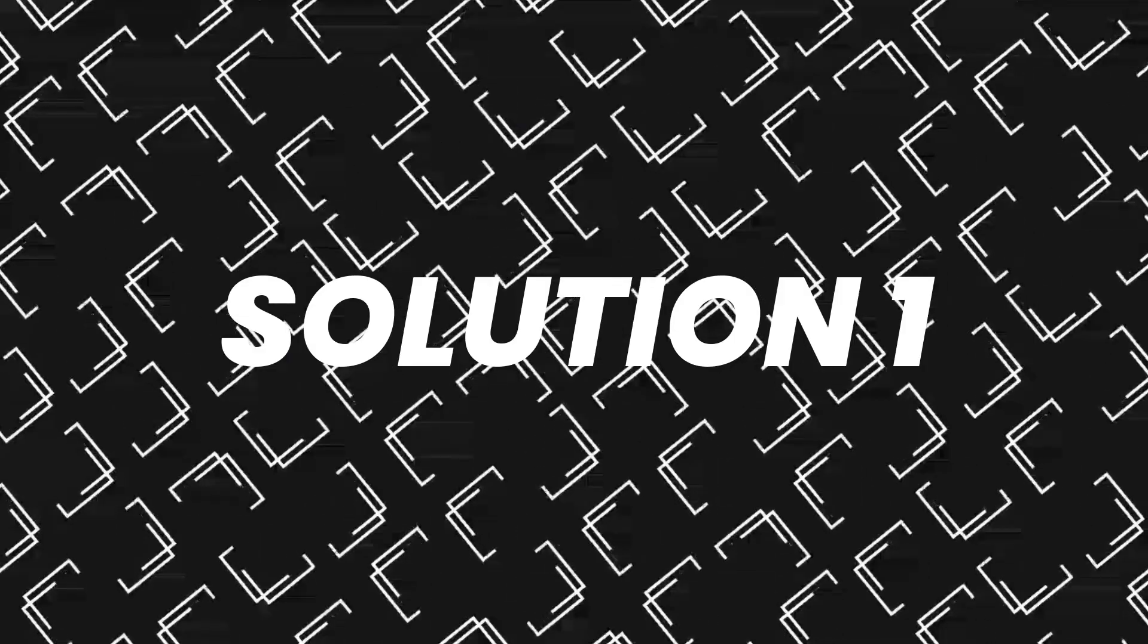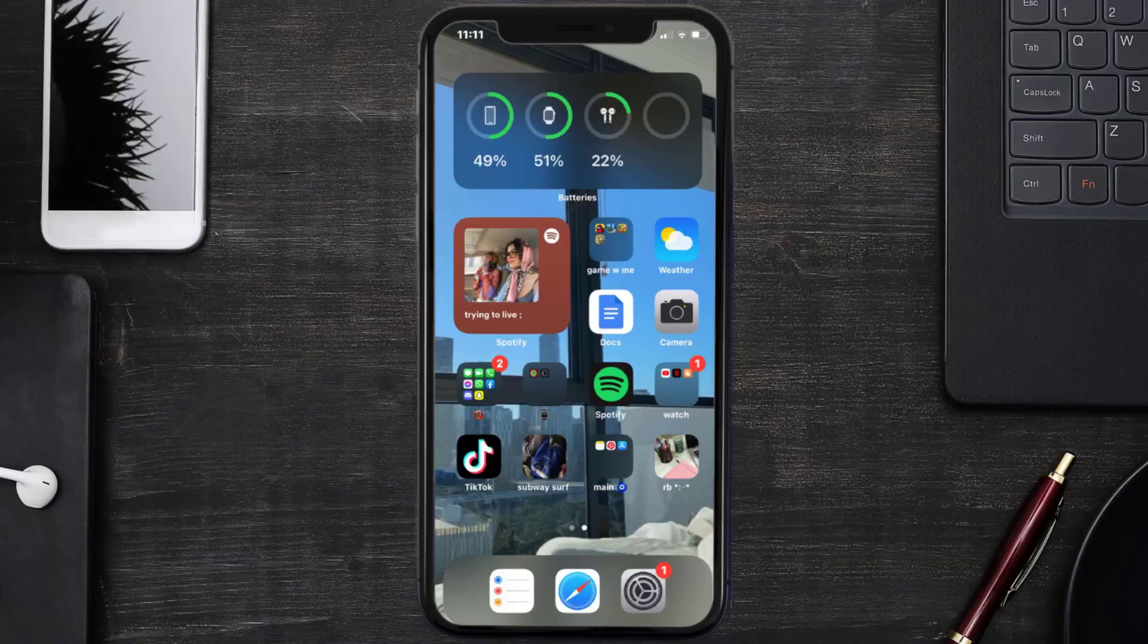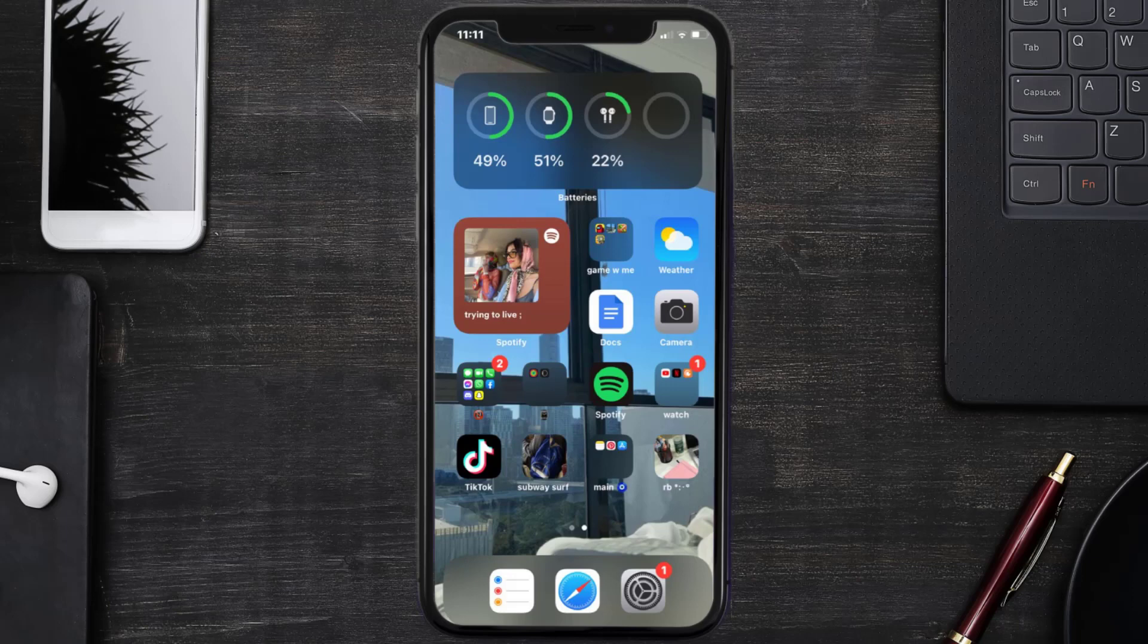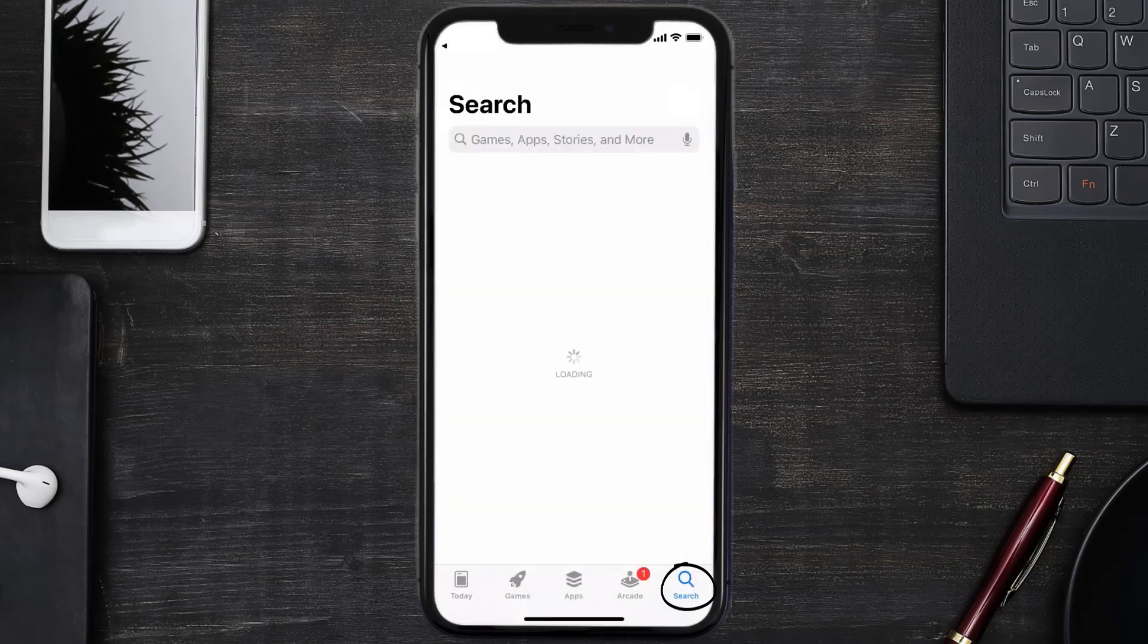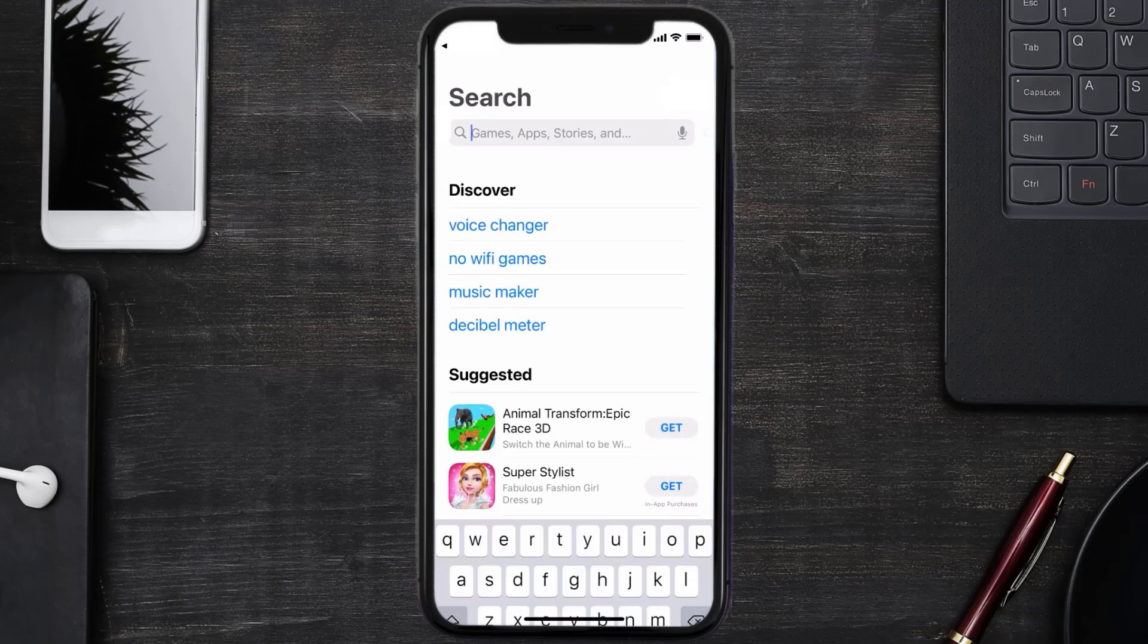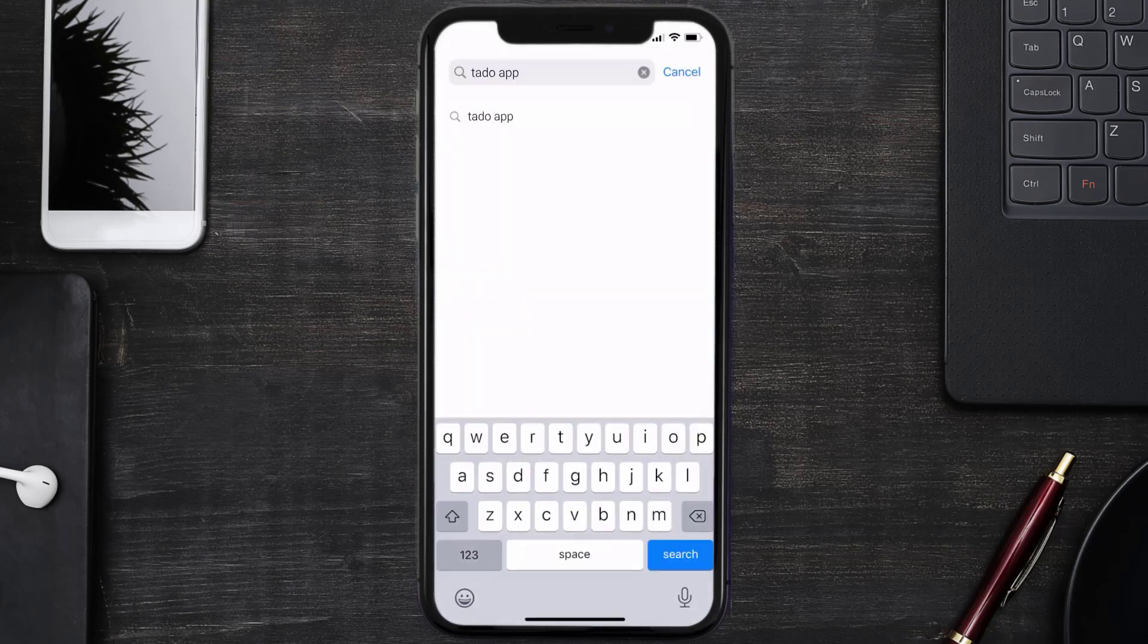First of all, you need to make sure you're running the latest version of the app. Open up App Store on your device and then tap on the search icon in the bottom right corner, then search for the Tata mobile app.